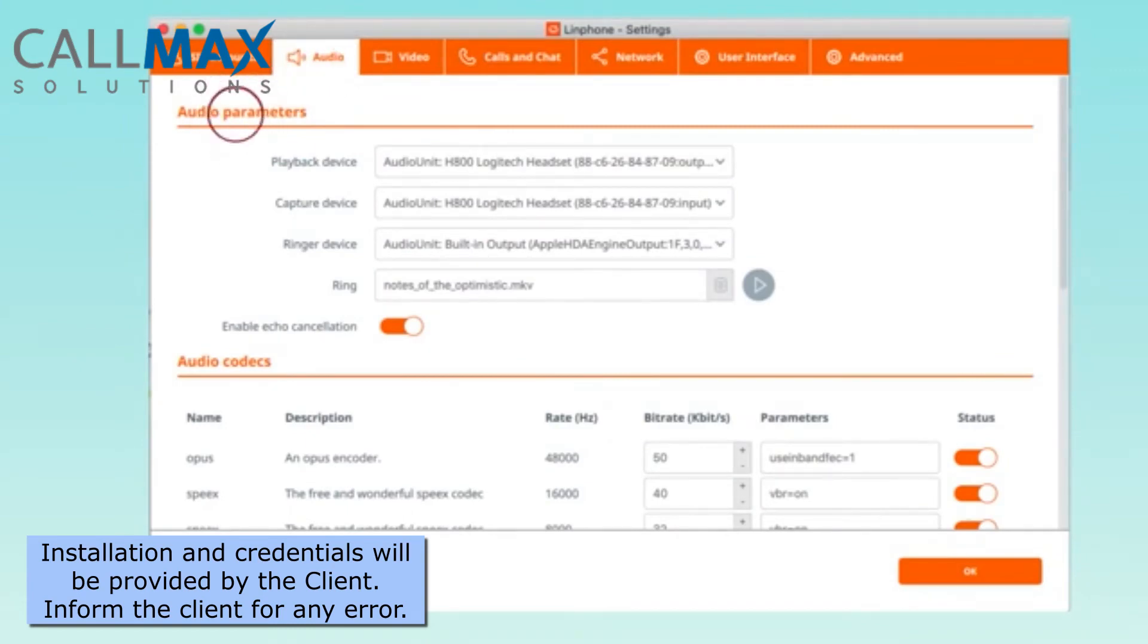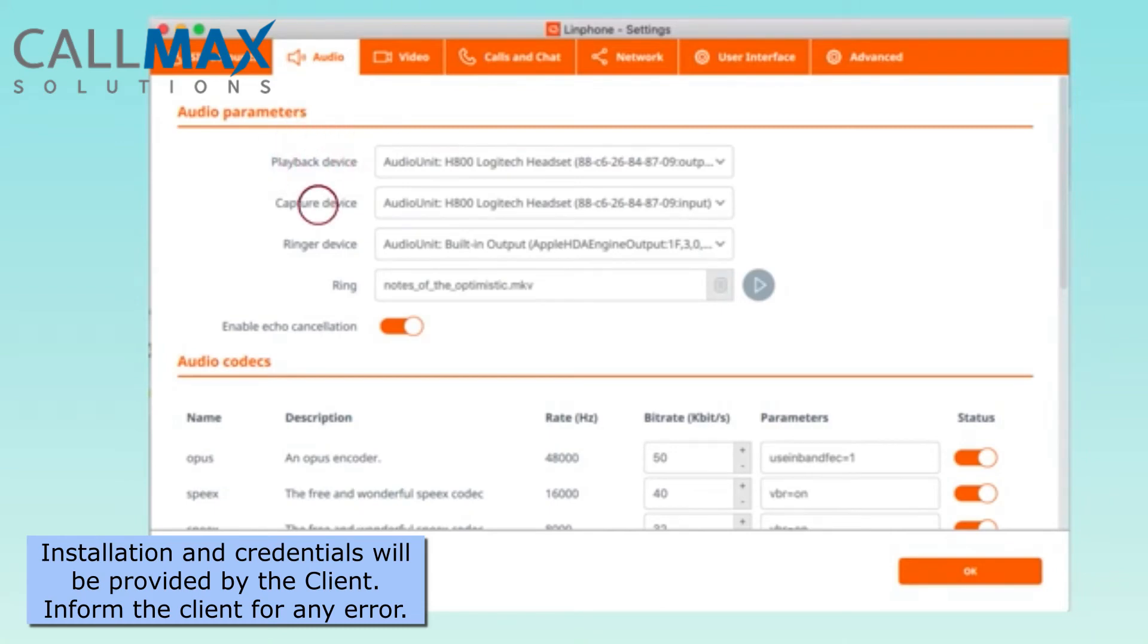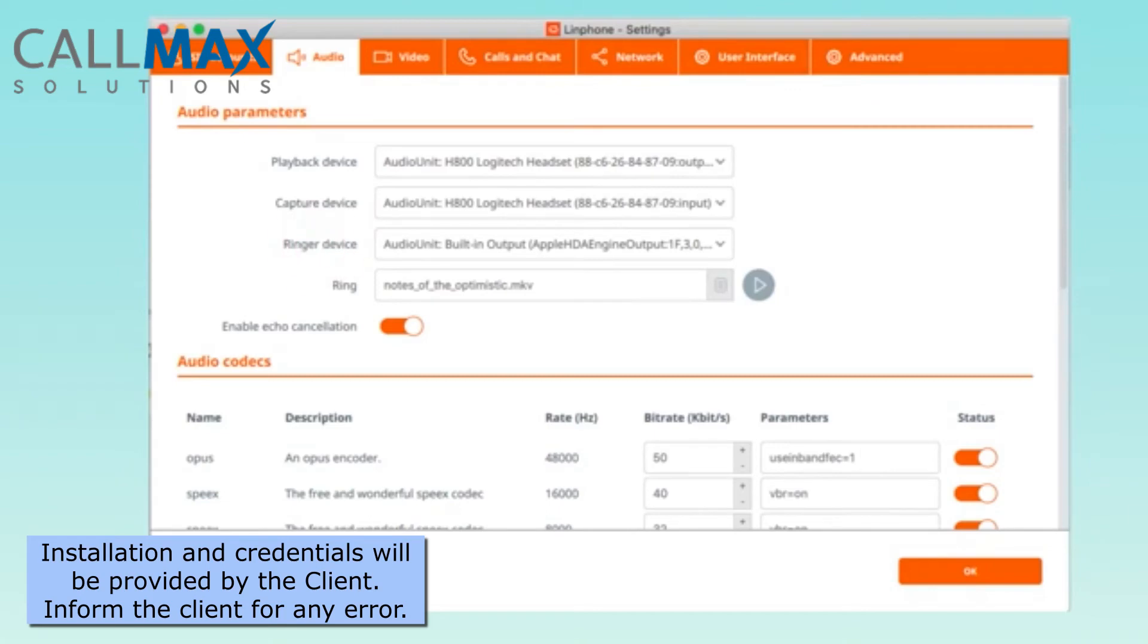This can be your headset, or when you want to call hands-free, the speaker and microphone from your laptop. Playback device means the speaker, capture device means the microphone, and ringer device defines where the ringing sound will be played when you receive a call.